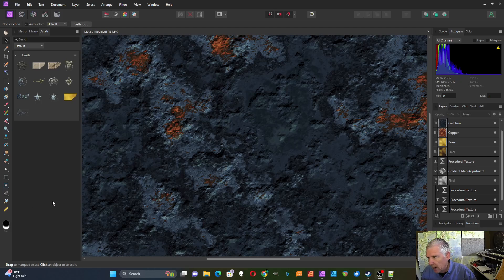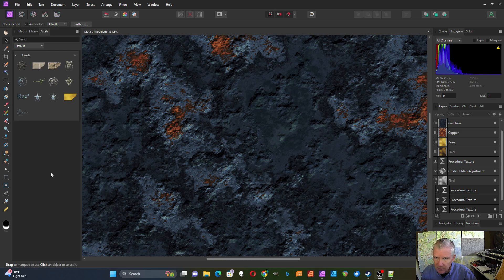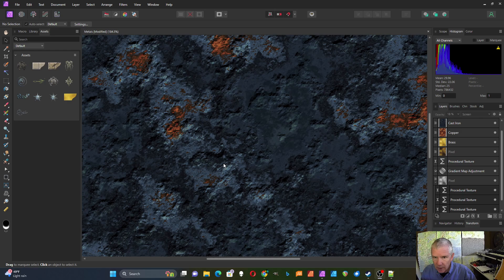I'm going to show how to create some metal patterns with Affinity Photo's Procedural Texture Filter. I created this one with that, and I've got some others here that I'm going to show at the end.